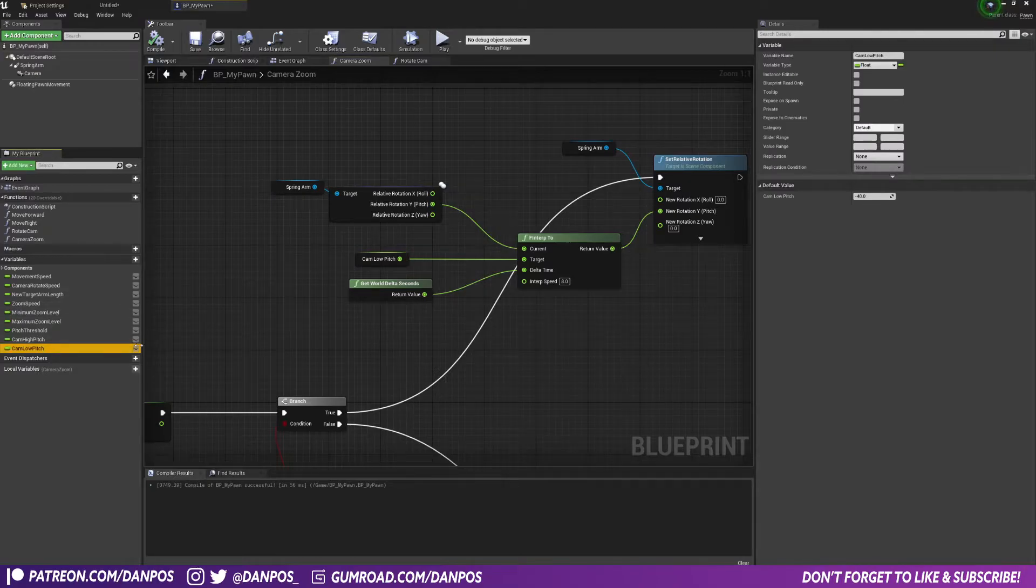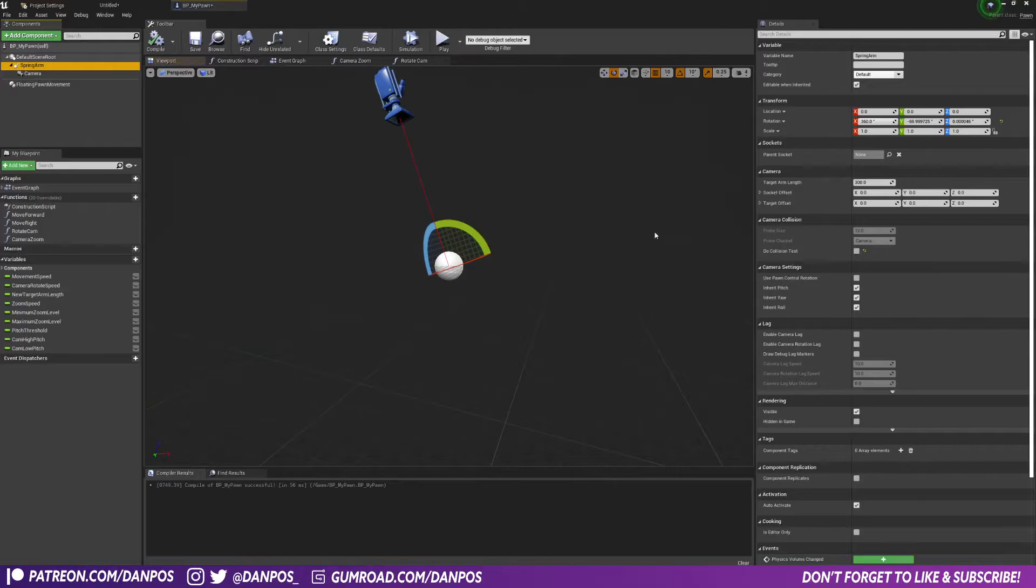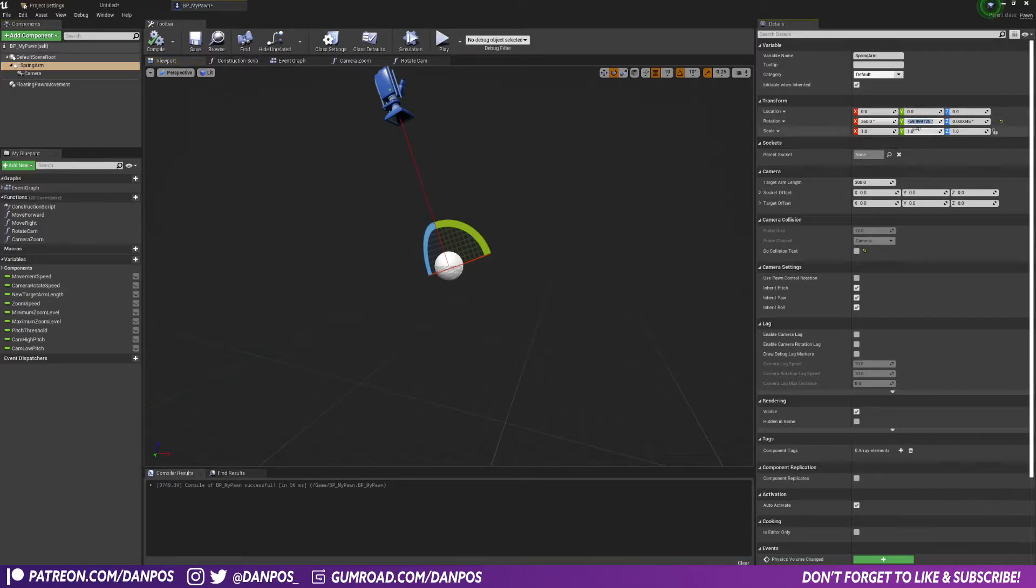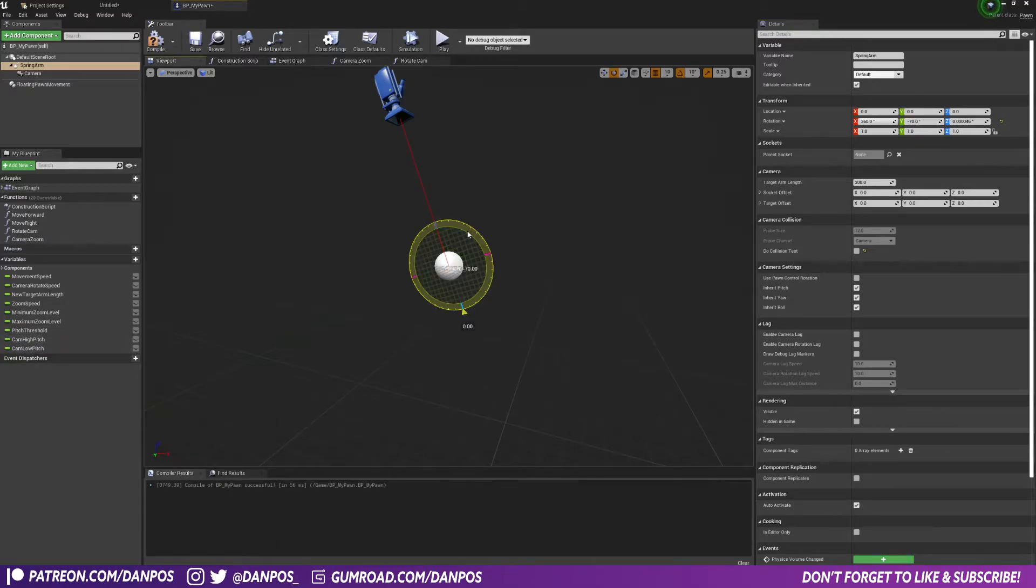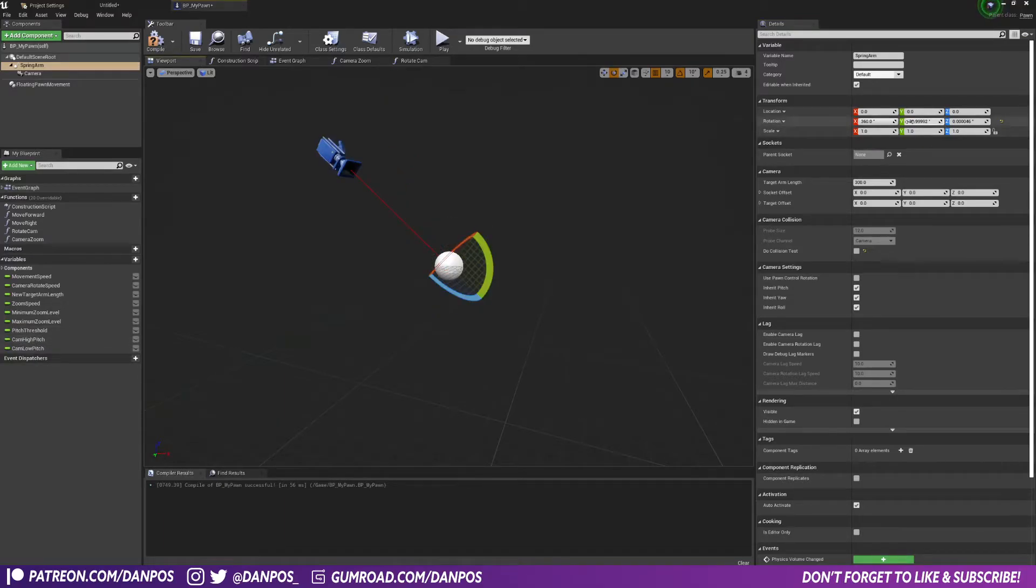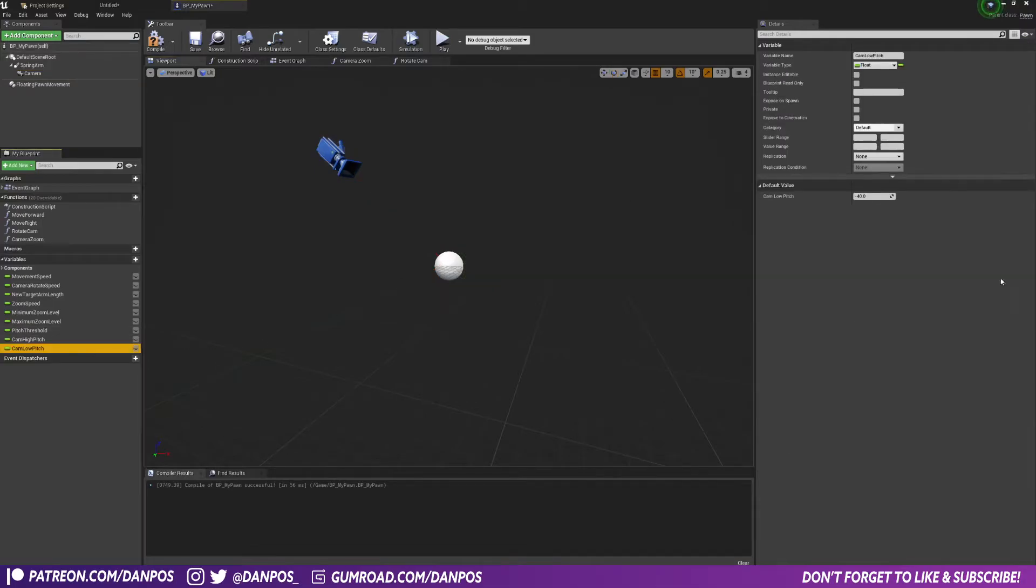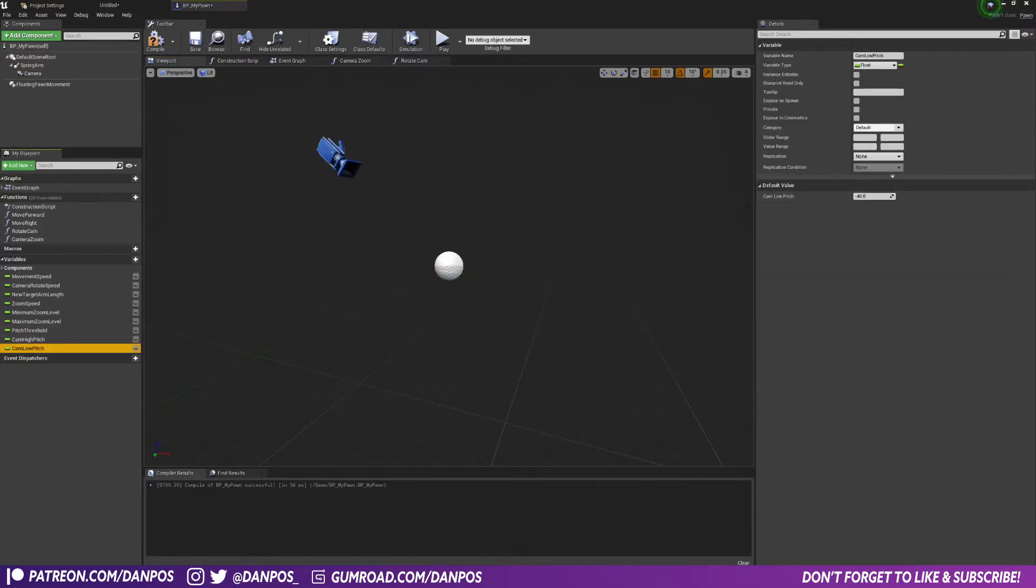I got that by, you see we're at minus 69, that should be minus 70, I don't know why it's gone to that. So this is our cam high pitch, and then I know if I tilt this down to minus 40, this is our low pitch.